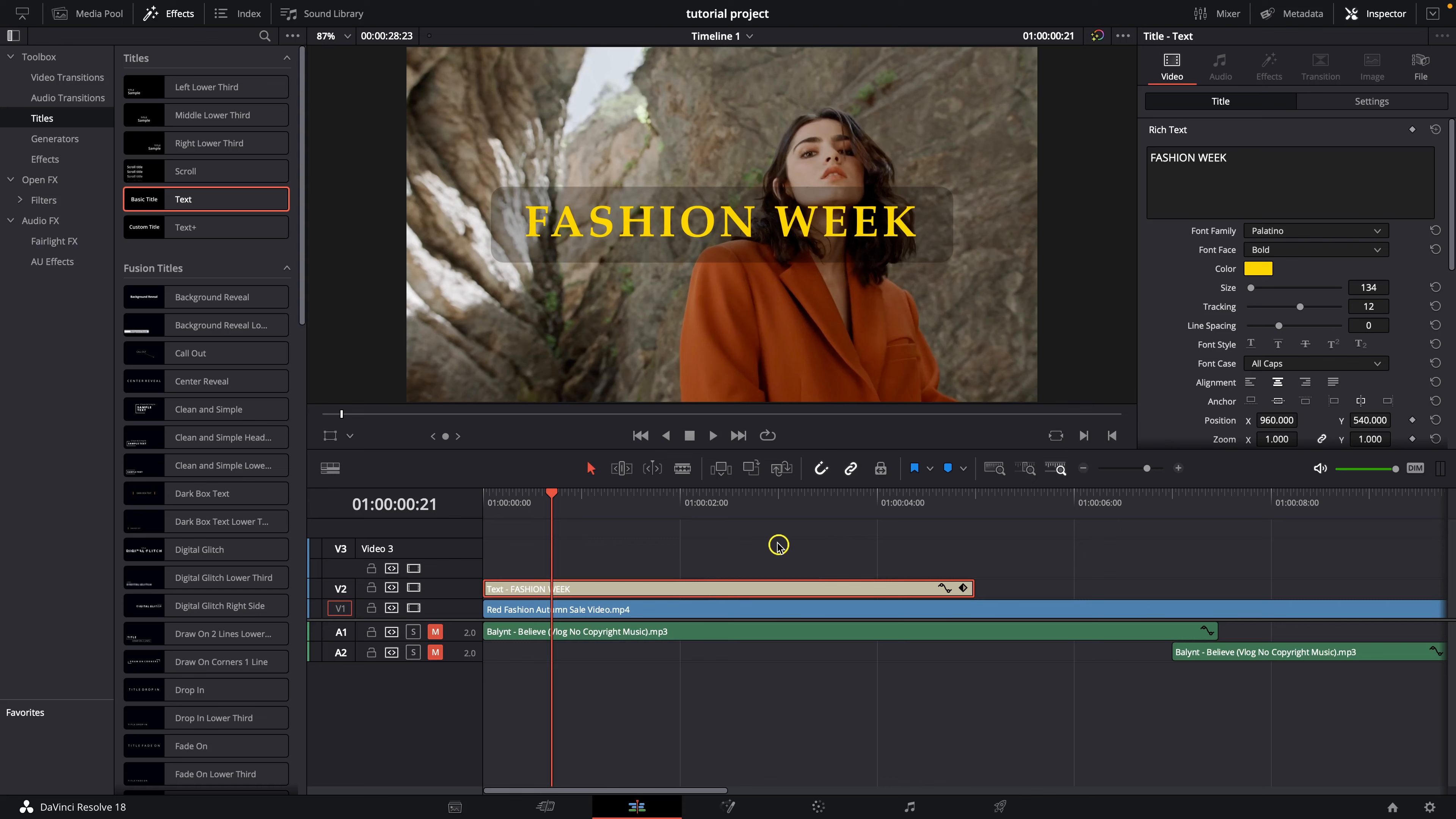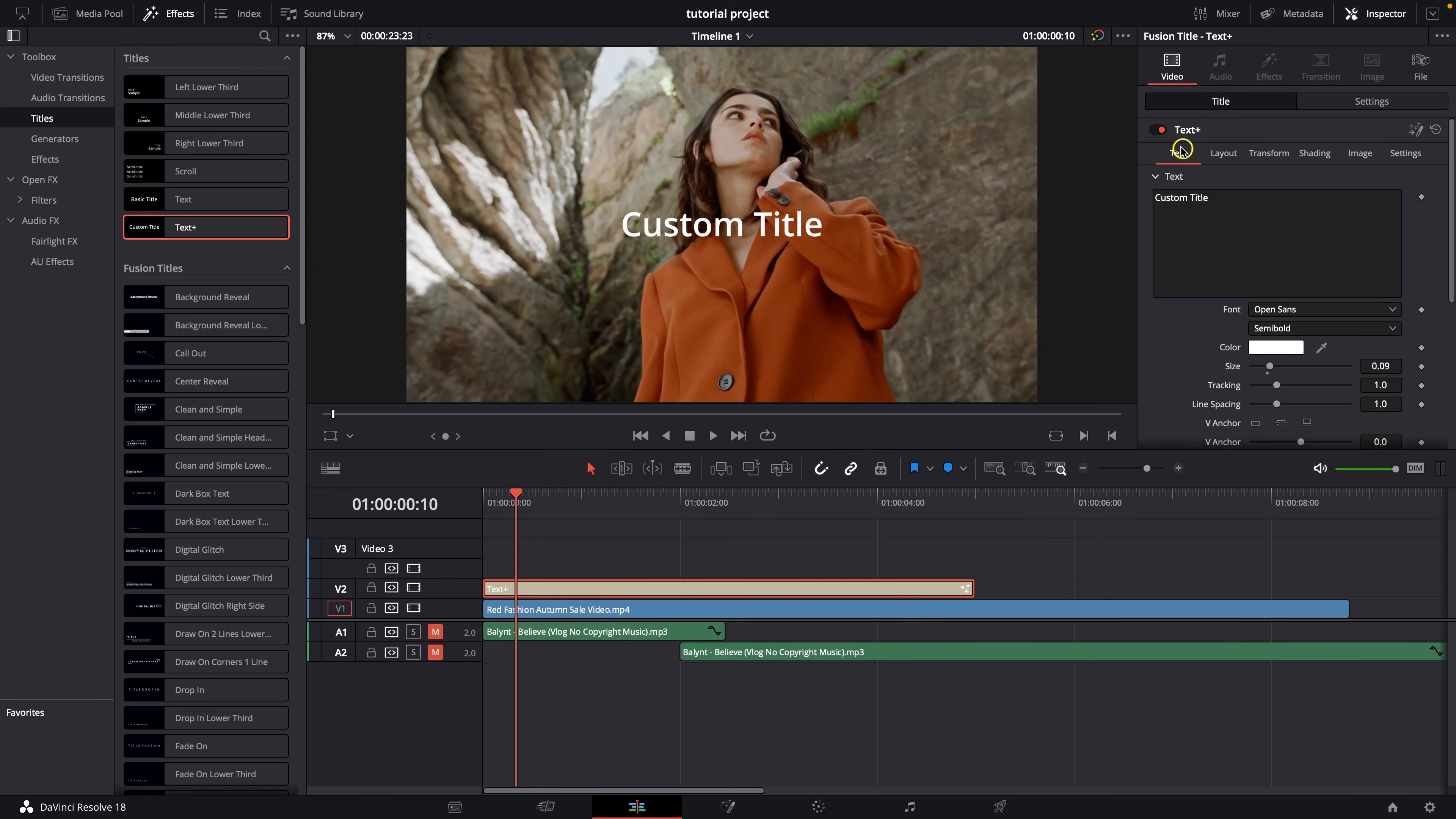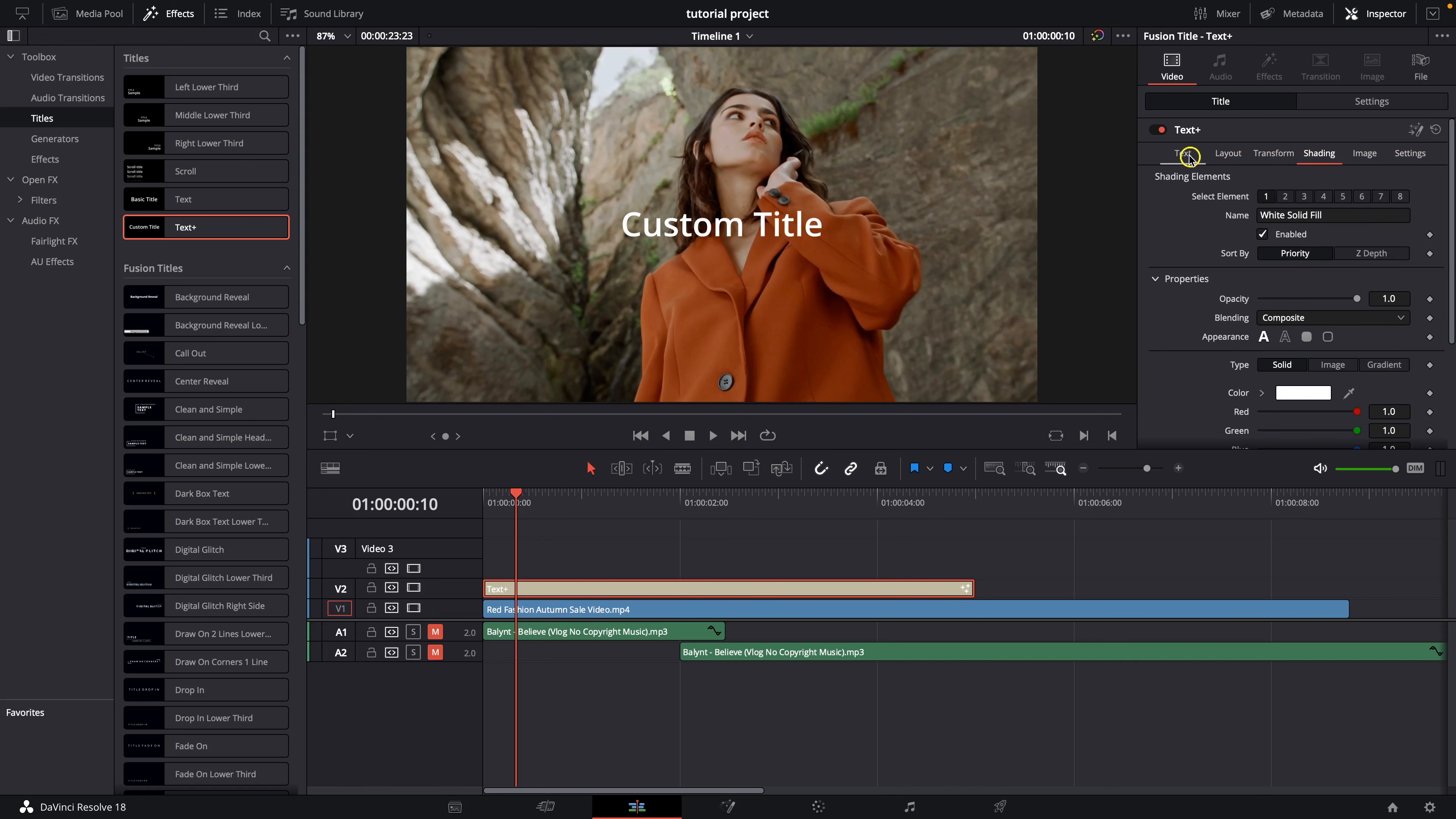And now I am going to delete this text and show you text plus so drag and drop text plus on your timeline and now as you can see you have more options here. You can not only change all of this which we did before but you have also text layout, transform shading, image and settings. So you have all these tabs and these are really powerful tabs.